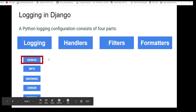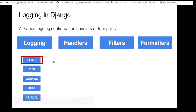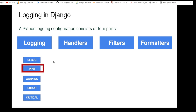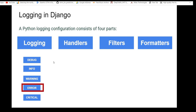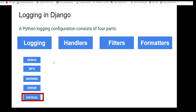Debug means low-level system information for debugging purposes. Info means general system information — like a 200 response message, a status response is kind of an info. Warning, where 400-status codes belong — information describing a minor problem. Error is information describing a major problem. Similarly, critical describes a critical problem.